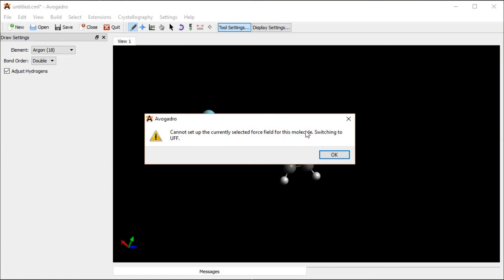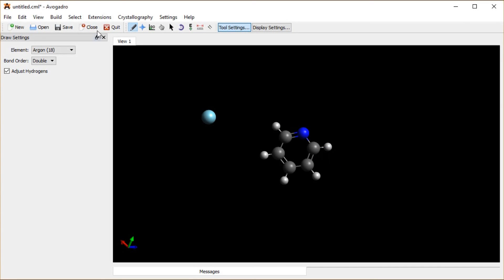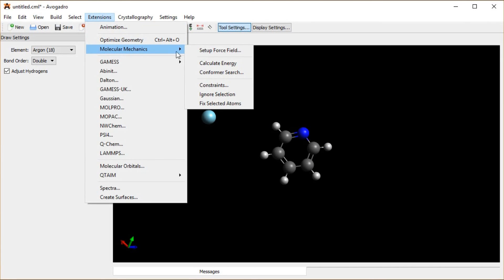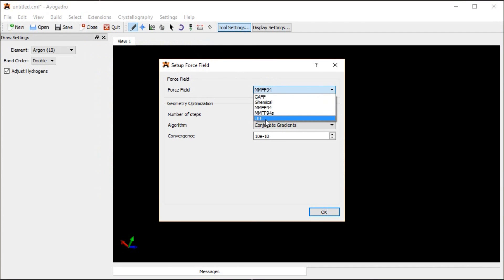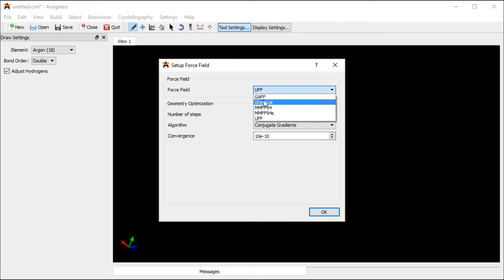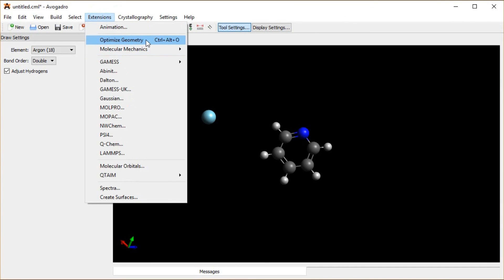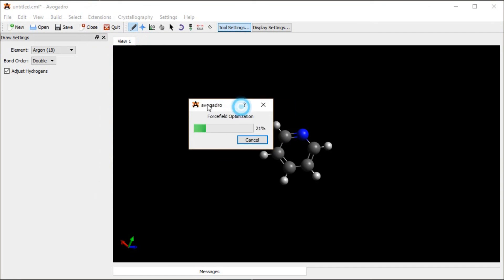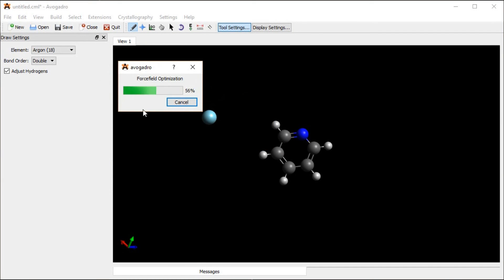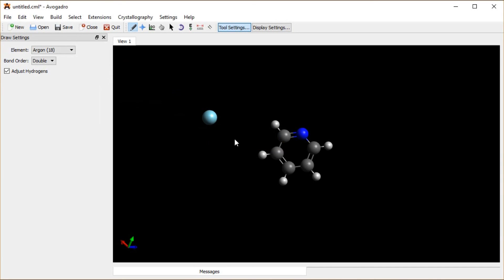It yells at me saying I can't select this force field, switching to UFF. I could have avoided that message by going into the force field settings. Usually it's this UFF — the Universal Force Field — which is going to work on pretty much everything. It was MMFF94 by default. Now if I click Optimize, I believe it will not yell at me and it just continues on its merry way. I can stop this in progress by hitting Cancel, and hopefully I don't make the Avogadro gods angry and crash the program.